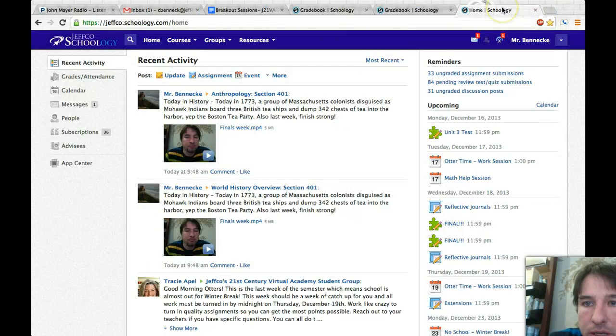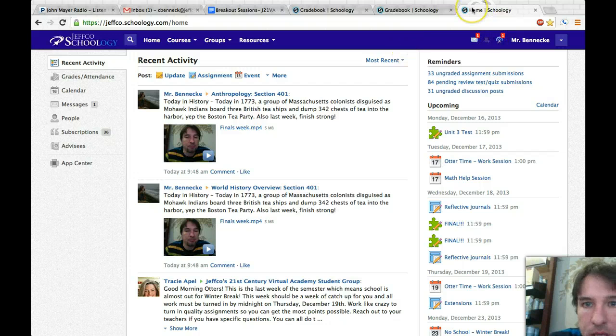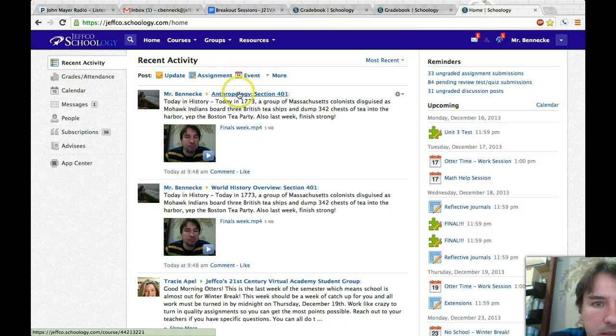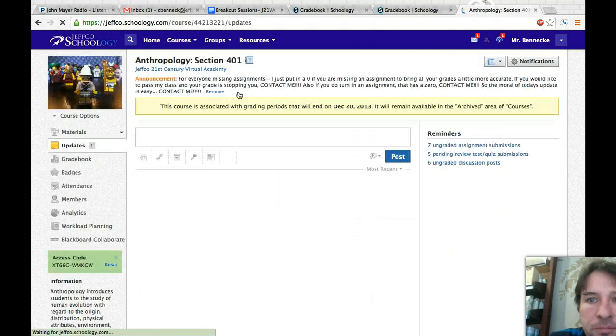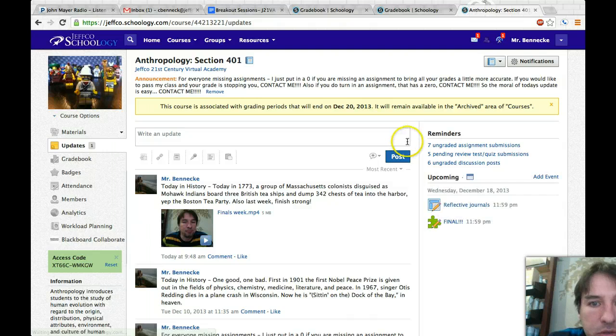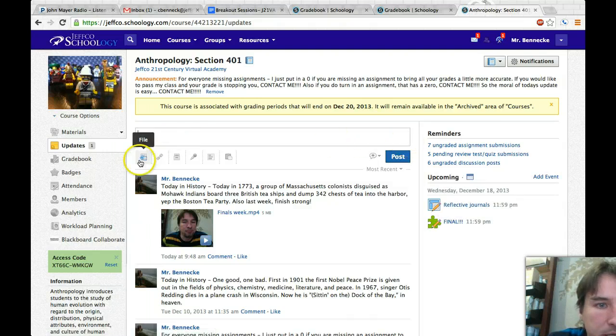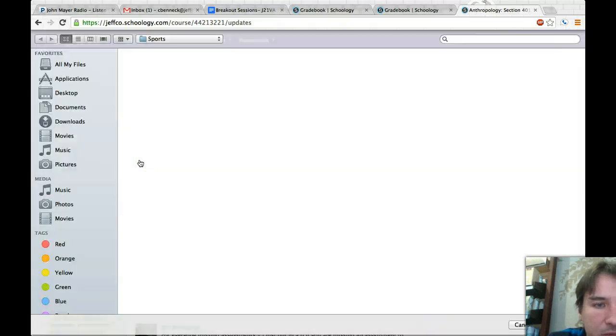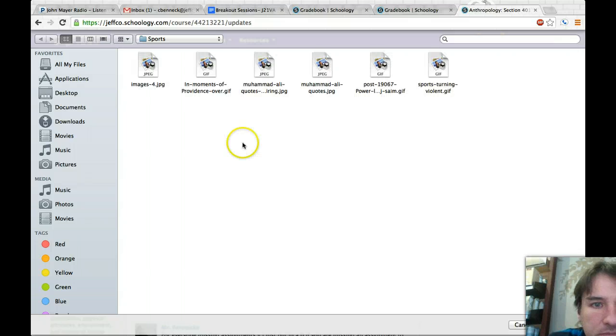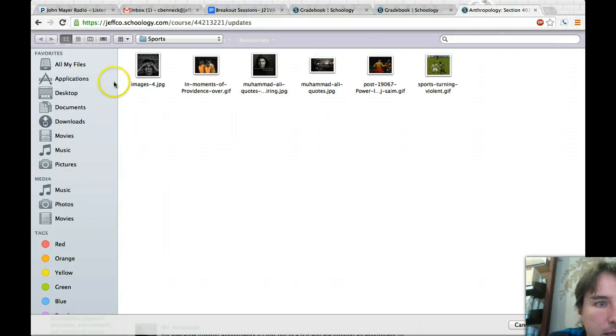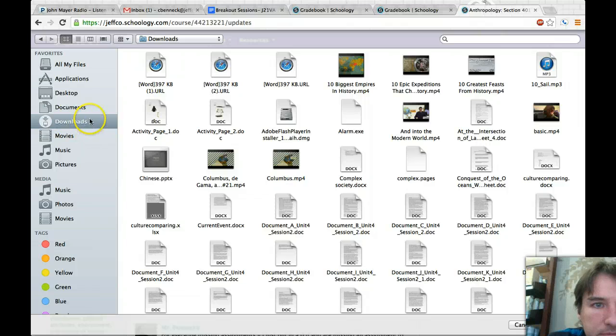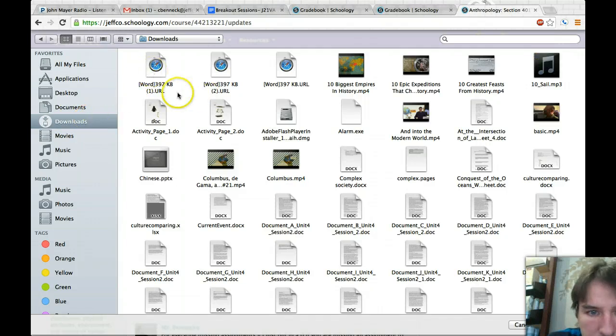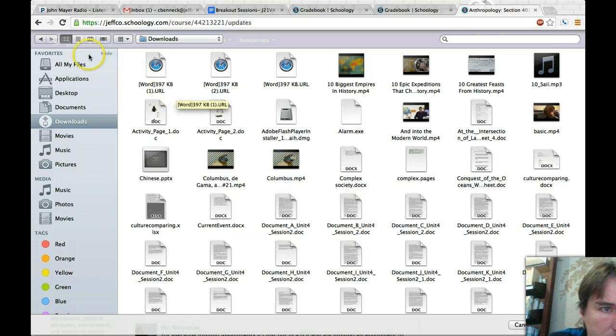And then when I don't need this anymore. Then when I go into Schoology, I'll do this. Let's just say I'm going to add it to an update here. So you go into Anthropology, you're going to write an update, and then it's going to say file.